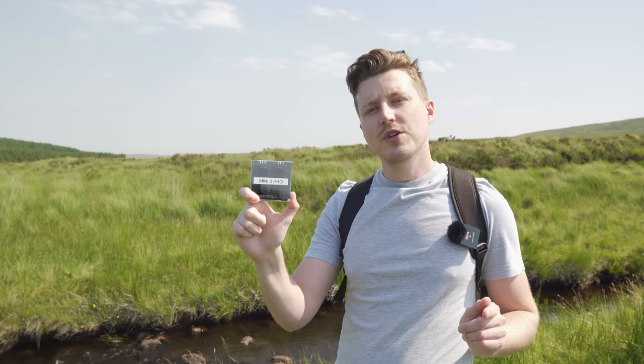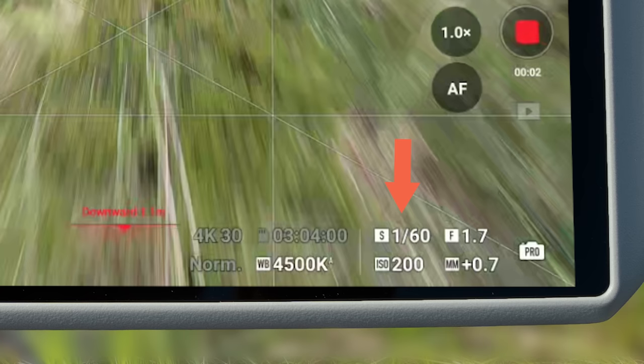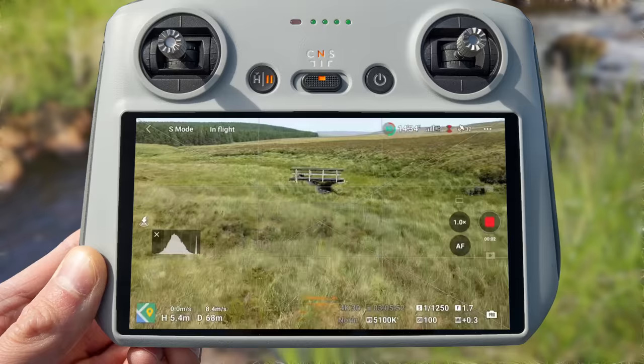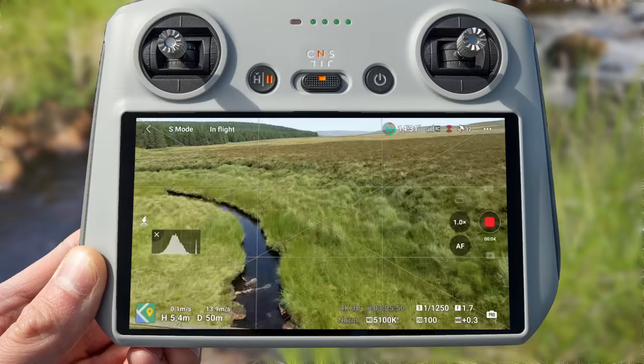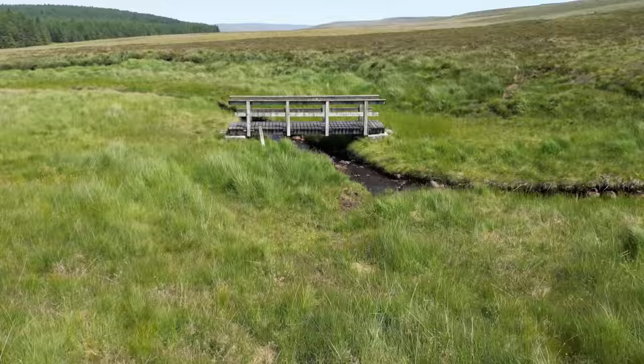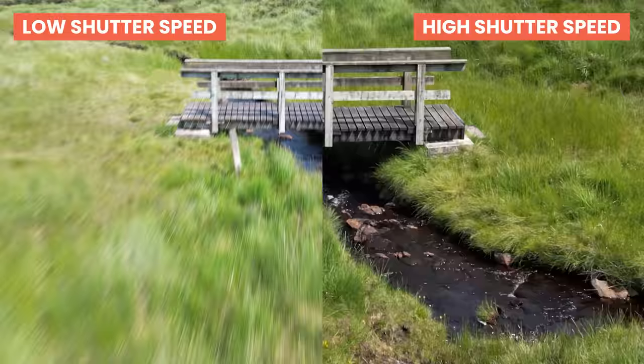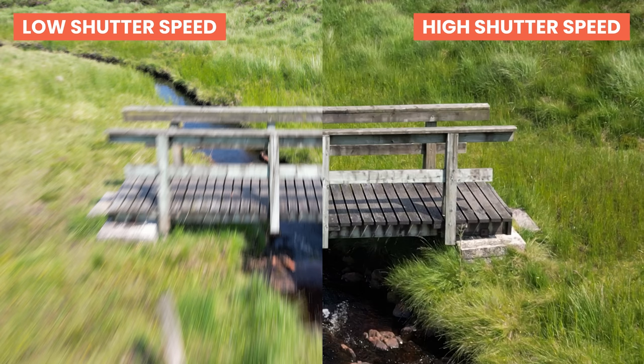Let me show you two examples. In the first clip with a lower shutter speed, flying low over a small bridge, look how smooth, natural, and cinematic the video looks. By contrast, doing the same move with a higher shutter speed — look how sharp the ground looks and how jittery the video is overall. In a side-by-side freeze comparison, you can clearly see the natural motion blur on the left versus the ultra-sharp frozen frame on the right with the higher shutter speed.